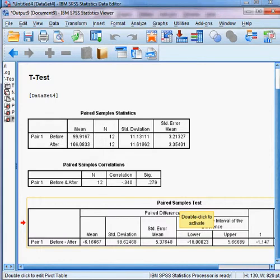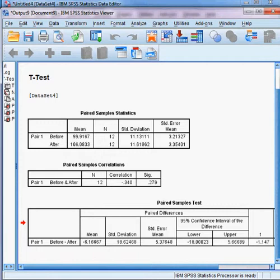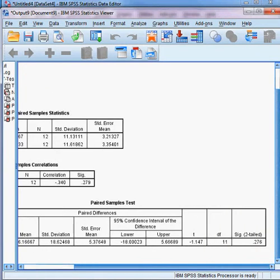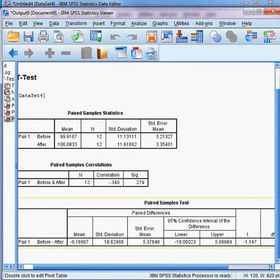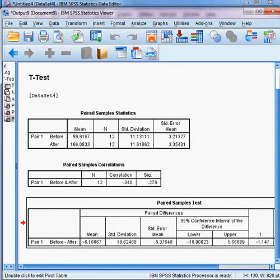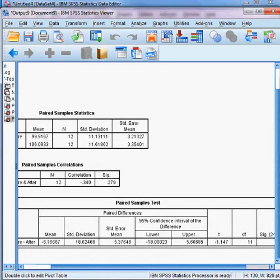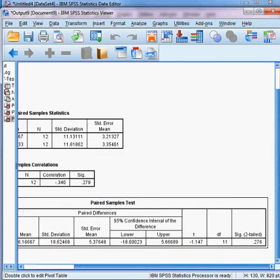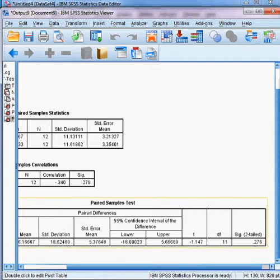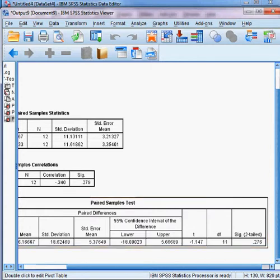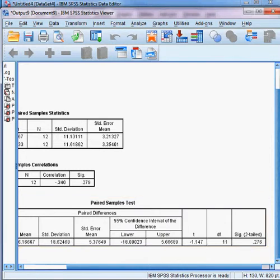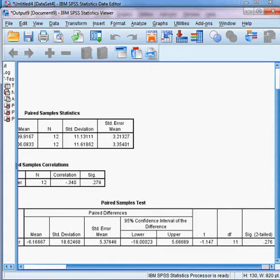Here is the outcome of the Paired Sample T-Test. You can see the 95% confidence interval and the significance level, or p-value. The p-value is 0.276. Now the question is: what is our hypothesis that we want to check?